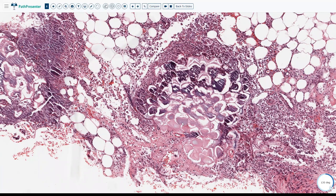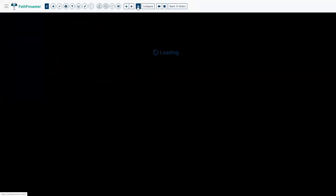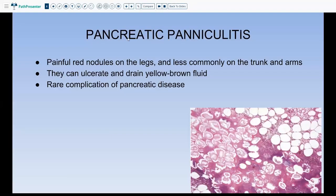This neutrophilic infiltrate along with saponification and necrosis is very classic for pancreatic paniculitis. The patient must have some form of chronic pancreatitis causing release of enzymes into the subcutaneous fat. Pancreatic paniculitis usually presents with painful red nodules on the leg and less commonly on the trunk and arms. They can ulcerate and drain a yellow-brown fluid because of saponification of the fat.